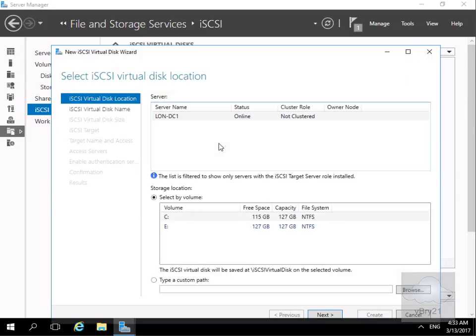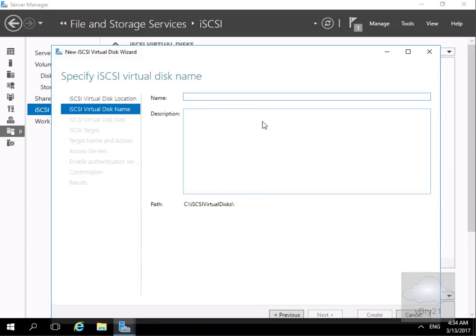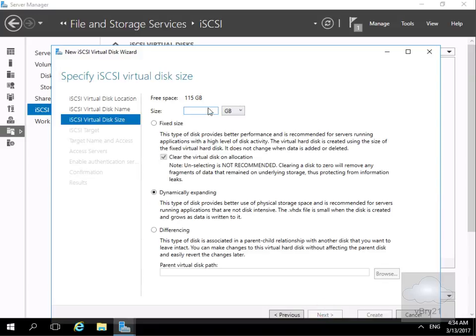That brings us into a wizard. We need to fill out the information: we'll select the C drive and click next. We need to give it a name — I'm going to call this iSCSI Disk 1 — and select next. It then asks us for a size; we're going to create a small 5 GB disk. We can specify fixed size, which creates a 5 GB VHDX, or dynamic expanding which only uses the space required to store the data, or differencing which points back to a parent disk. We're happy with dynamic expanding so we'll select next.